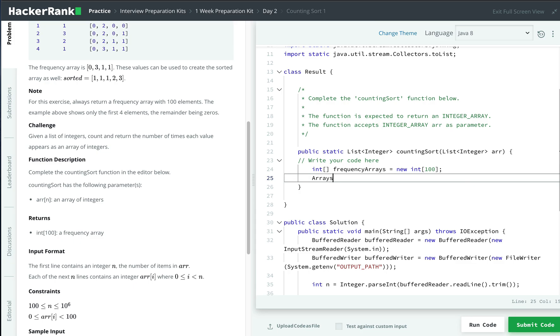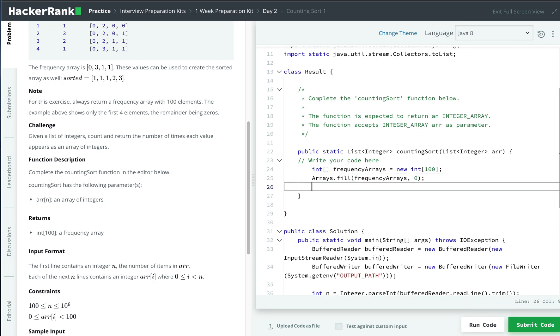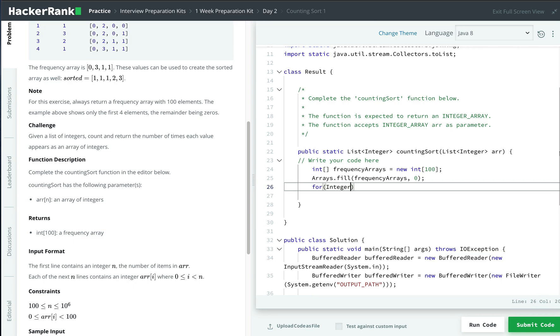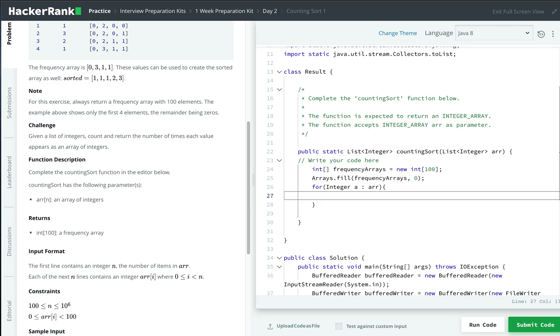We know the size of the frequency array is always 100, so we need to create it first and fill this array with zero by default. Then we iterate through the given list of integers as our input.